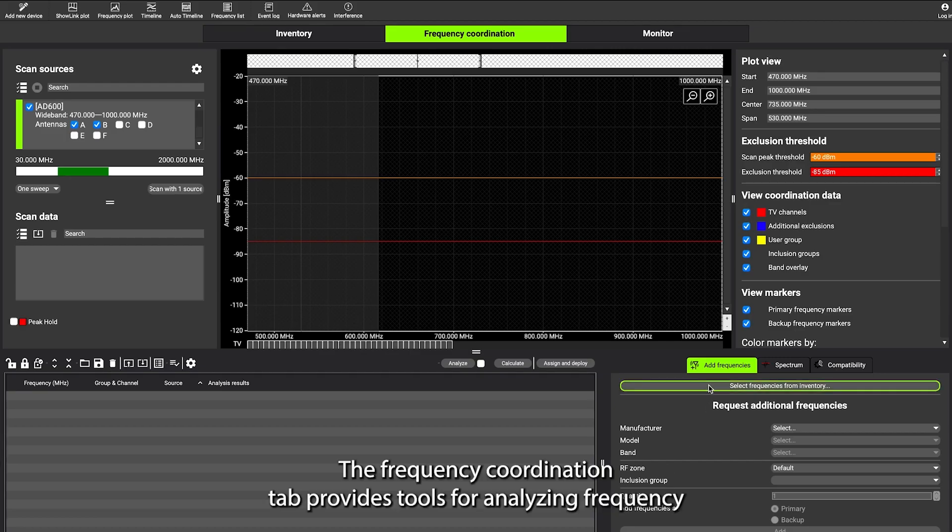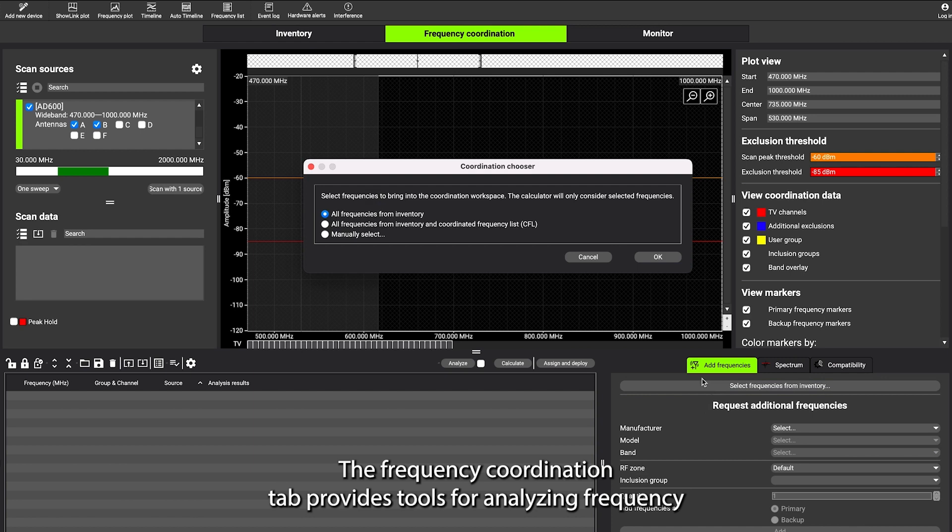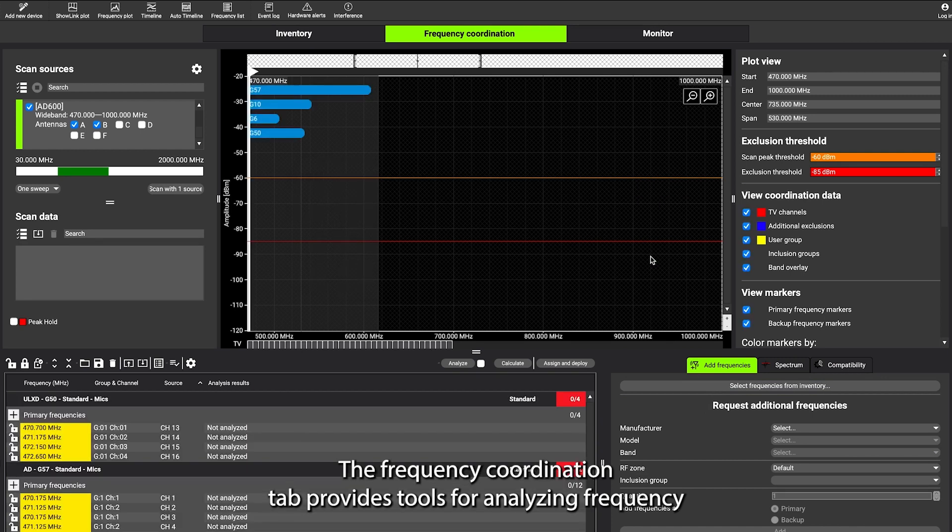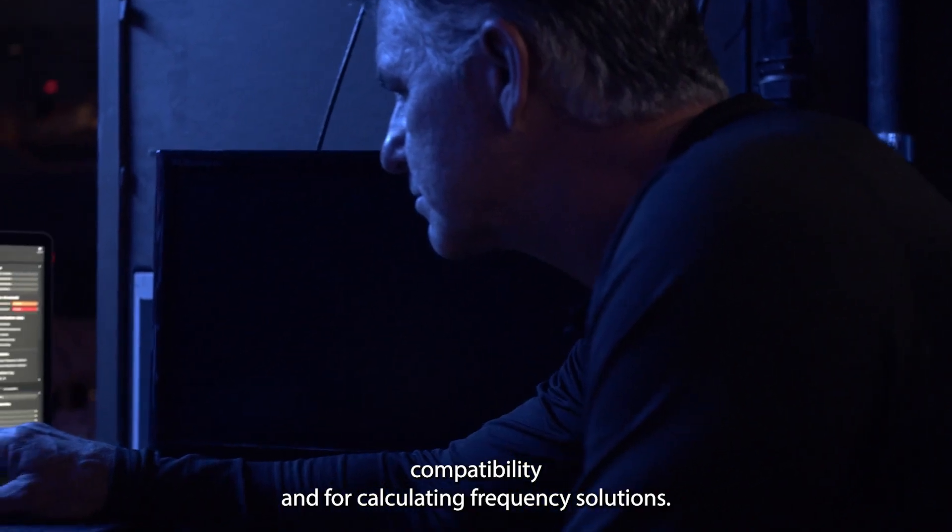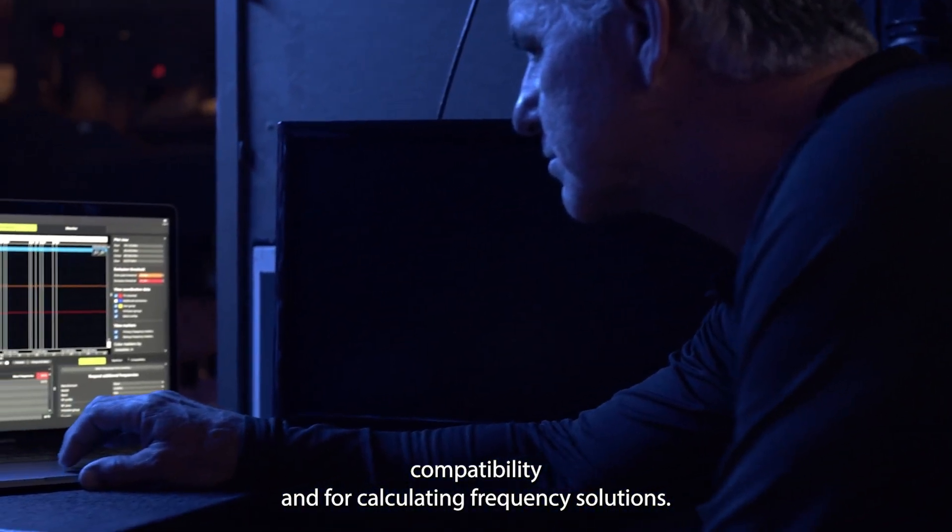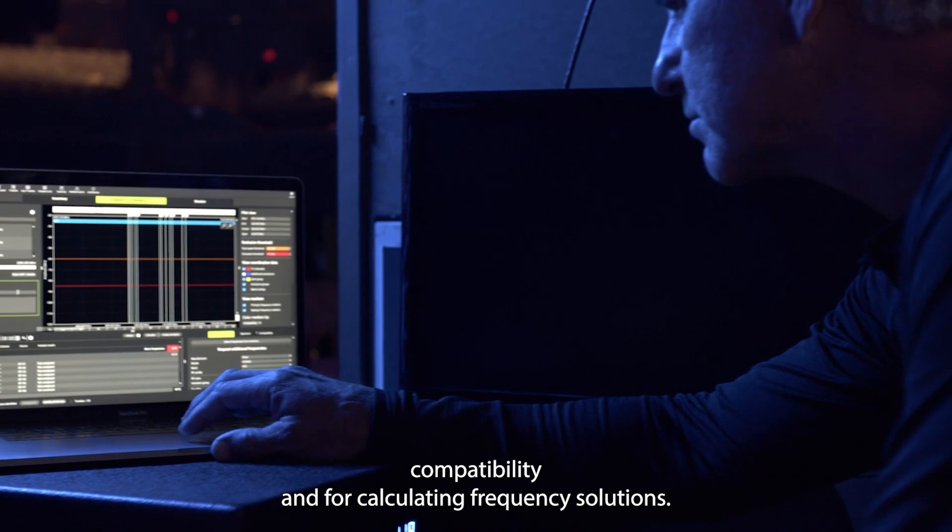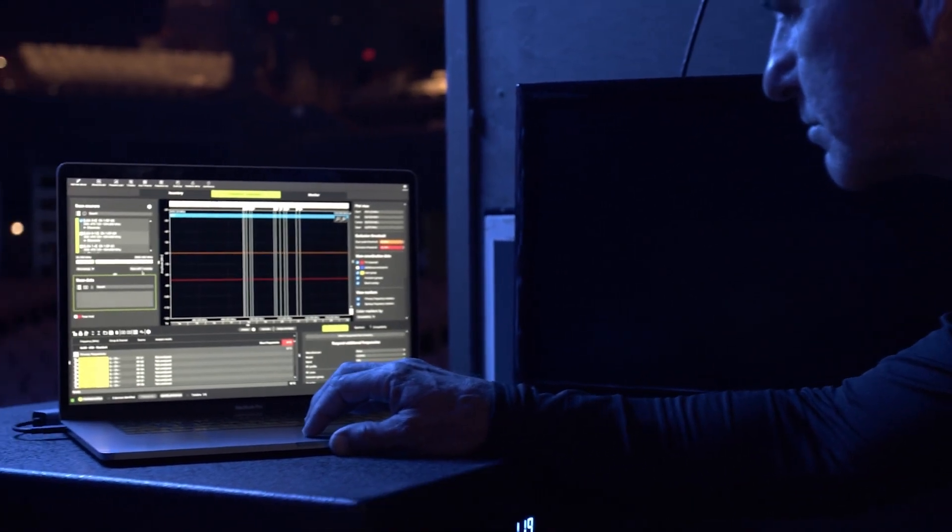The Frequency Coordination tab provides tools for analyzing frequency compatibility and for calculating frequency solutions.